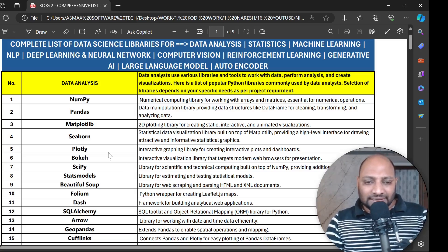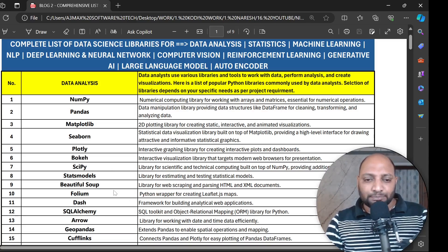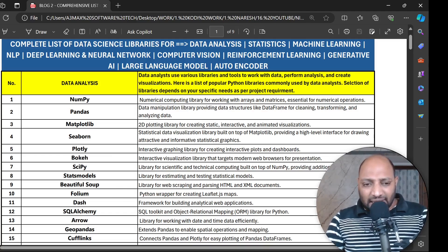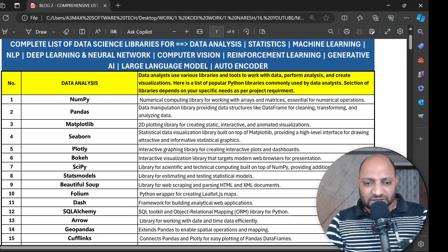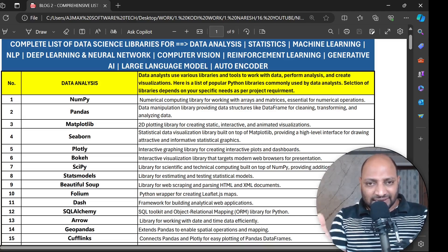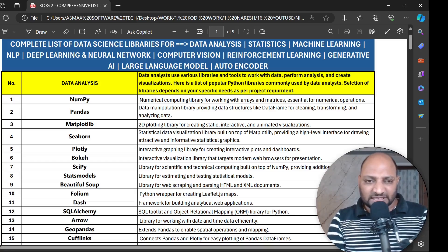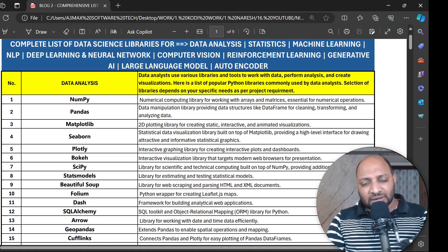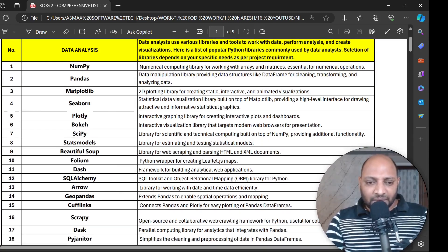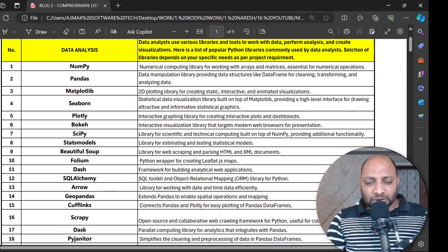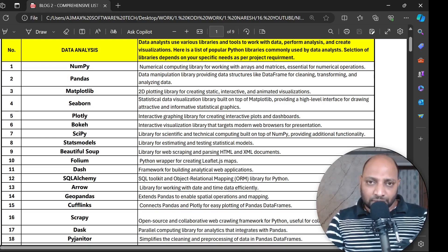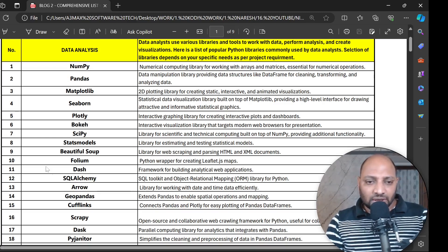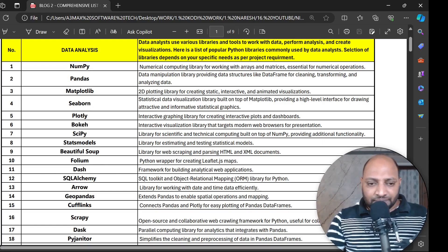And Plotly, Bokeh, SciPy, StatsModels, Beautiful Soup. Each and every library description is given here and I will share the complete list of this PDF so you can understand each and every library along with the definitions. The beautiful part is Beautiful Soup - this library we use for web scraping. When you extract data from websites we use this library.